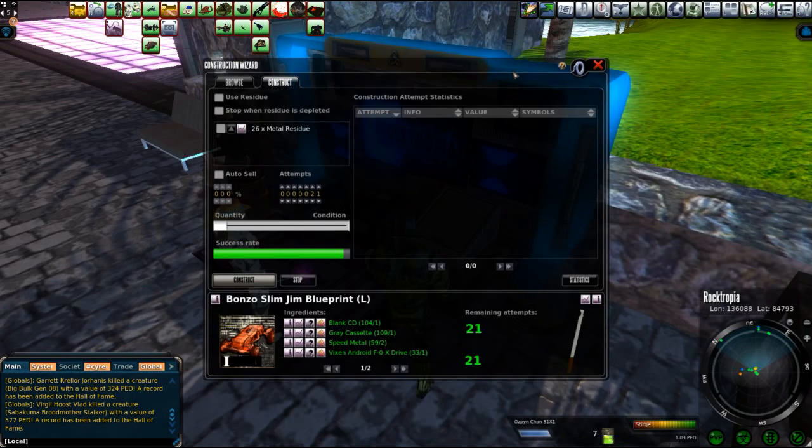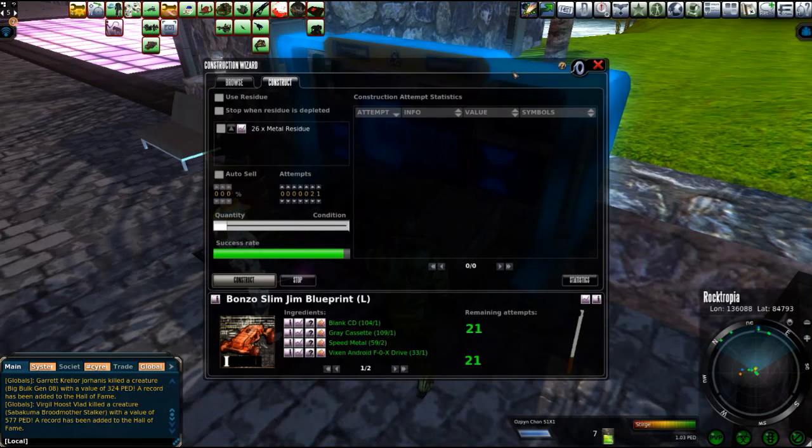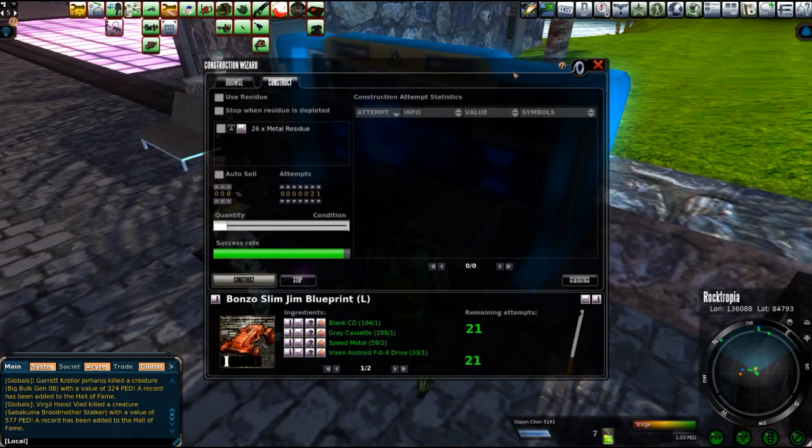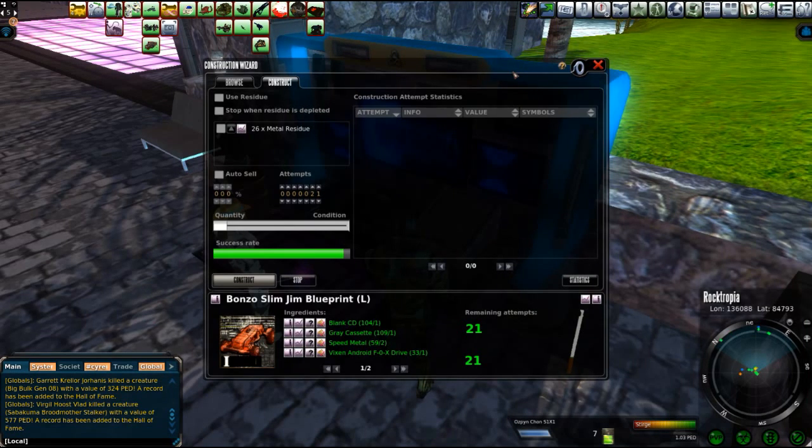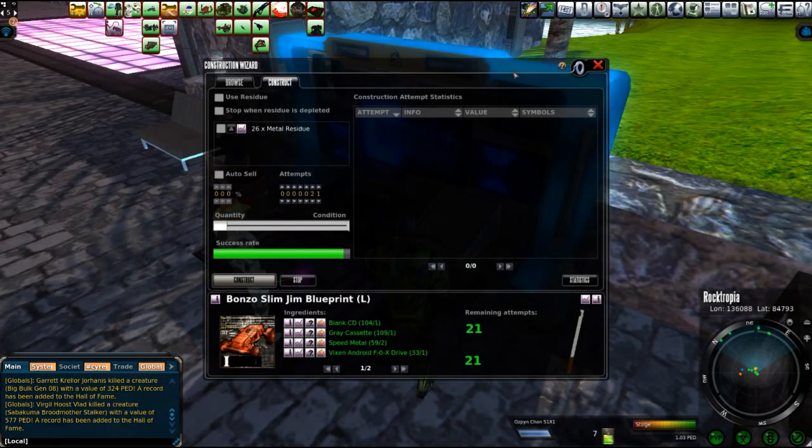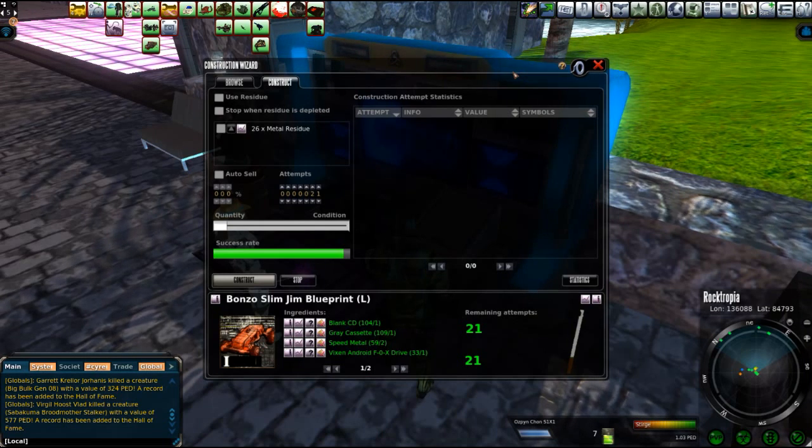Hey folks, Sturge here. Rocktropia. Yeah, it's March. It's time to get on with this Bonzo Slim Jim thing. Manufacturing process.